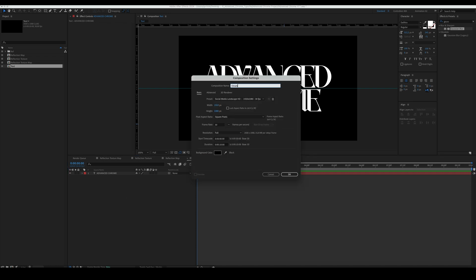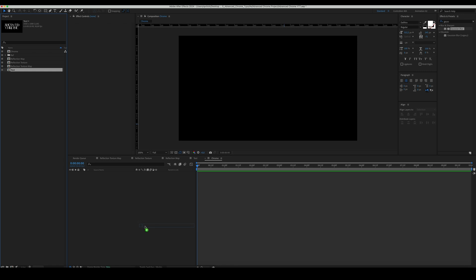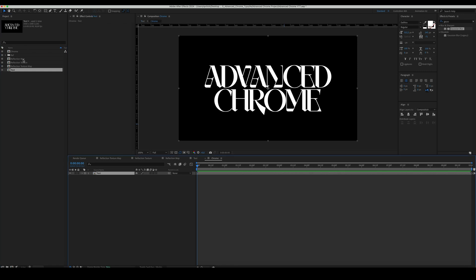Then create a new comp, name it chrome, and place text and reflection map comps inside of it.